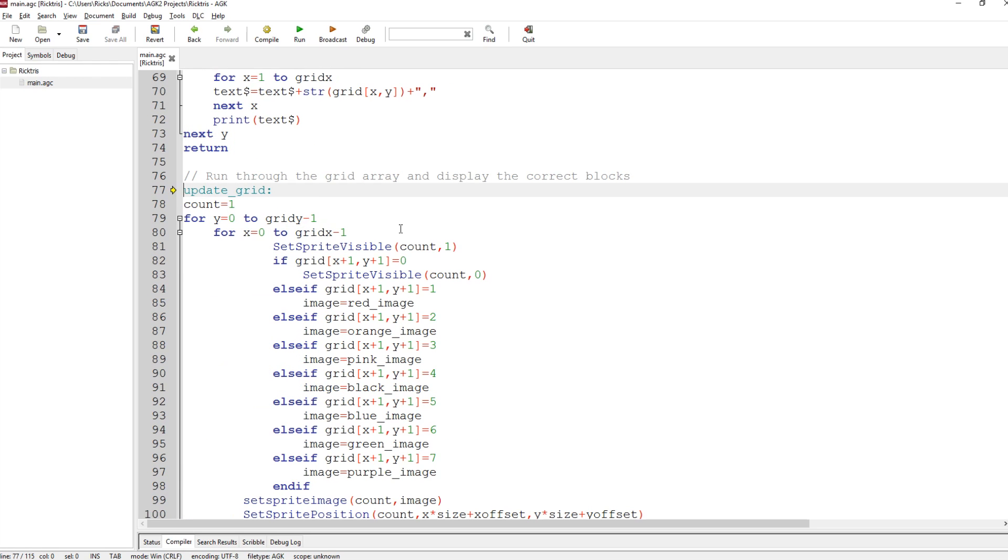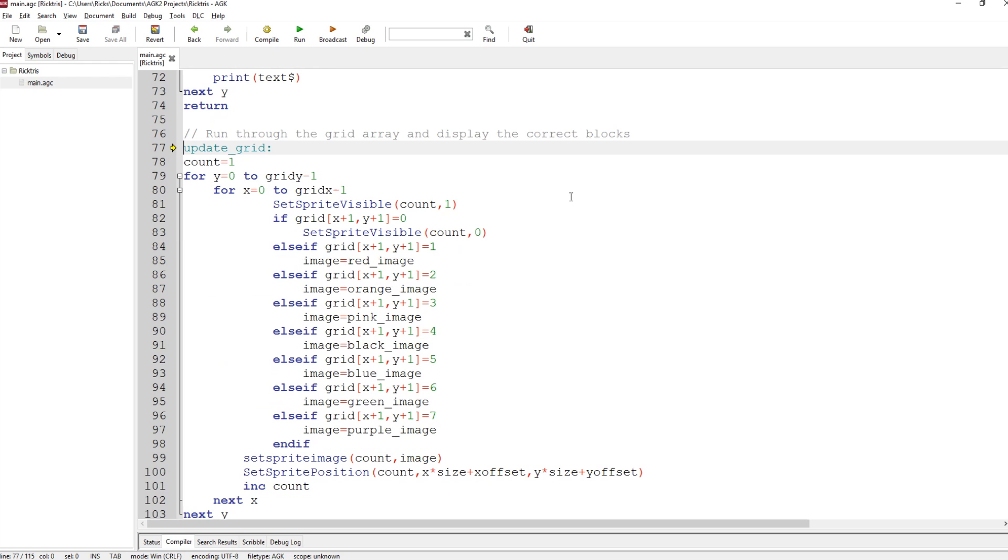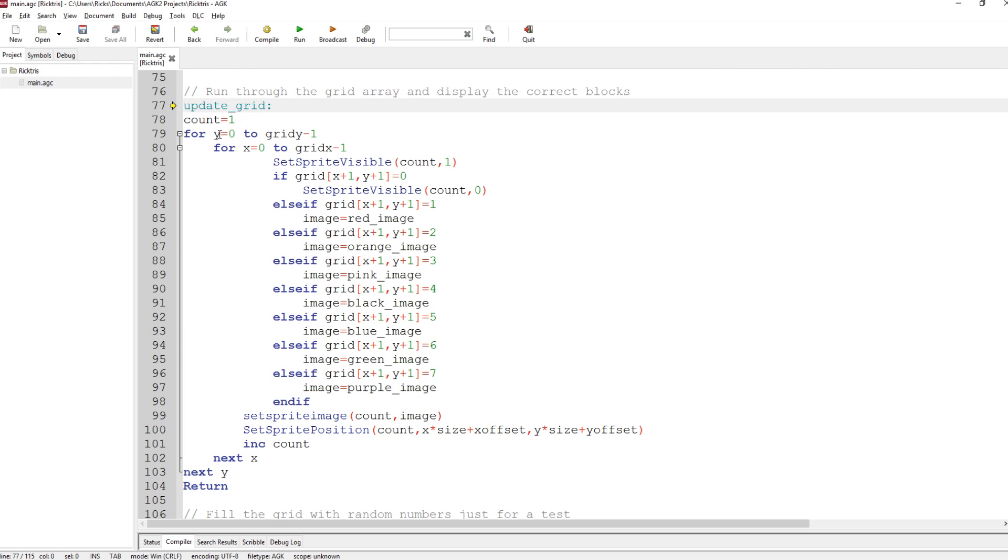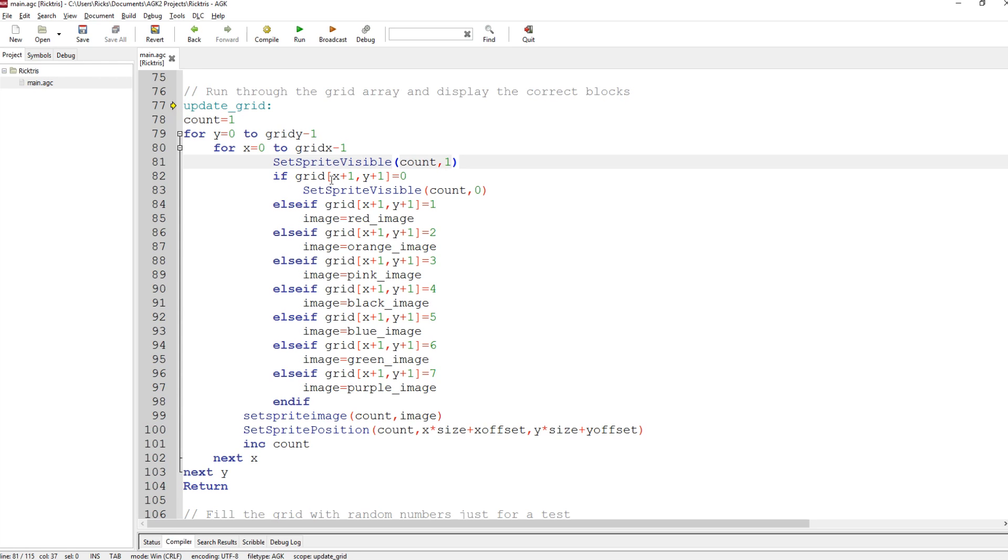So this runs through the grid array and displays the correct blocks. So it sets the count to 1 again for Y equals 0 to Grid Y minus 1. We're starting the loops from 0. Now you'll see why we need that in a moment. Set sprite visible. I turn every sprite on by default. But then I check if the grid position, X plus 1, Y plus 1 equals 0, then there's no block there. So I turn that sprite off. There is a sprite there, but you'll not see it when the sprites are drawn.